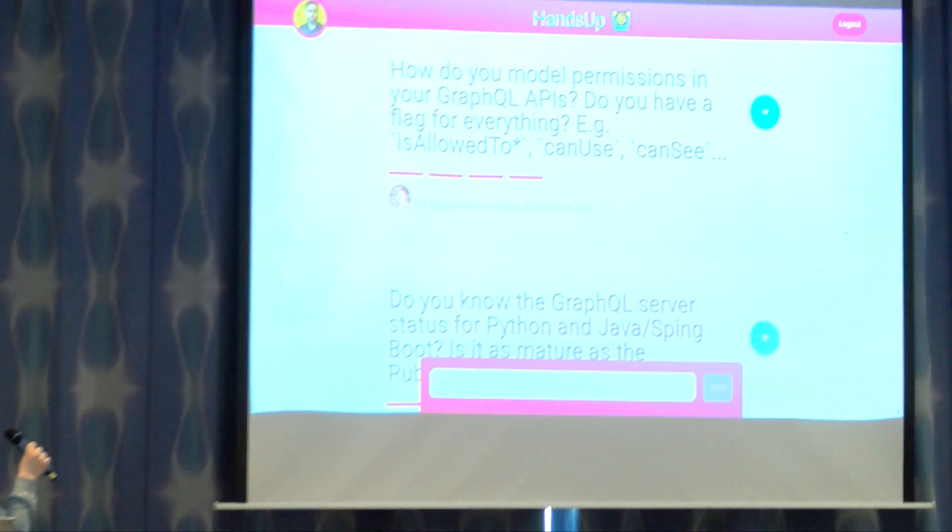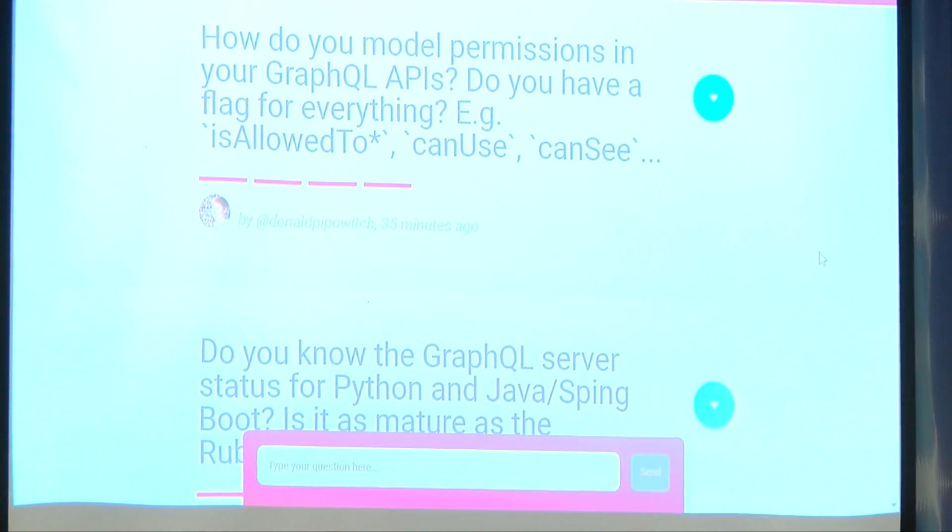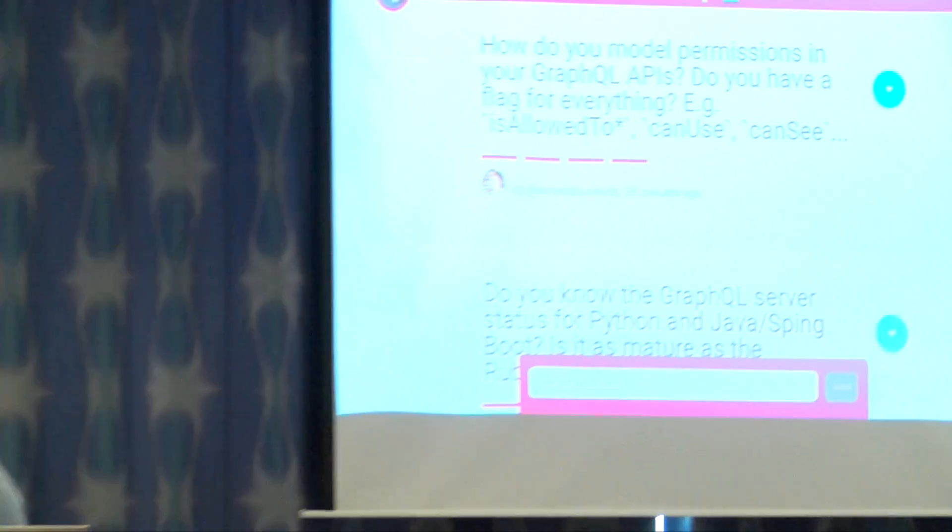How do you model permissions in your GraphQL APIs — do you have a flag for everything, like 'is allowed to,' 'can use,' 'can see'? We have essentially a can-do DSL throughout the GitHub code base. During query execution, based on the set of scopes that the token has been granted and who the viewer is, we let that inform the underlying SQL query or Elasticsearch query. The short answer is we're tapping into the same sort of can logic that we had in our REST API.